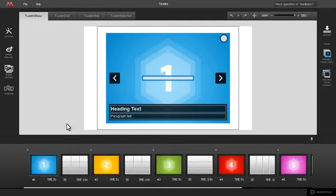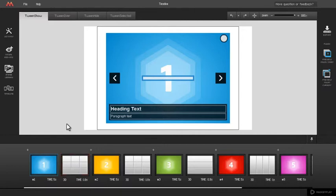Notice how transition thumbnails in timeline have a grid. This grid represents slide rows and columns defined in transition properties panel.